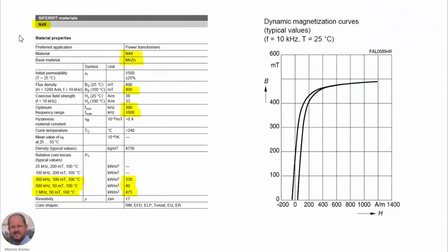So today we are going to see how to do the modeling of this material. N49 is a manganese zinc material. The saturation level is around 400 millitesla. The material is intended to operate between 300 kilohertz and 1000 kilohertz, so 1 megahertz. And here we have the B-H curve from the datasheet. In this case, we have selected it operating at 25 degrees of temperature. But we can do the same process at any other temperature.